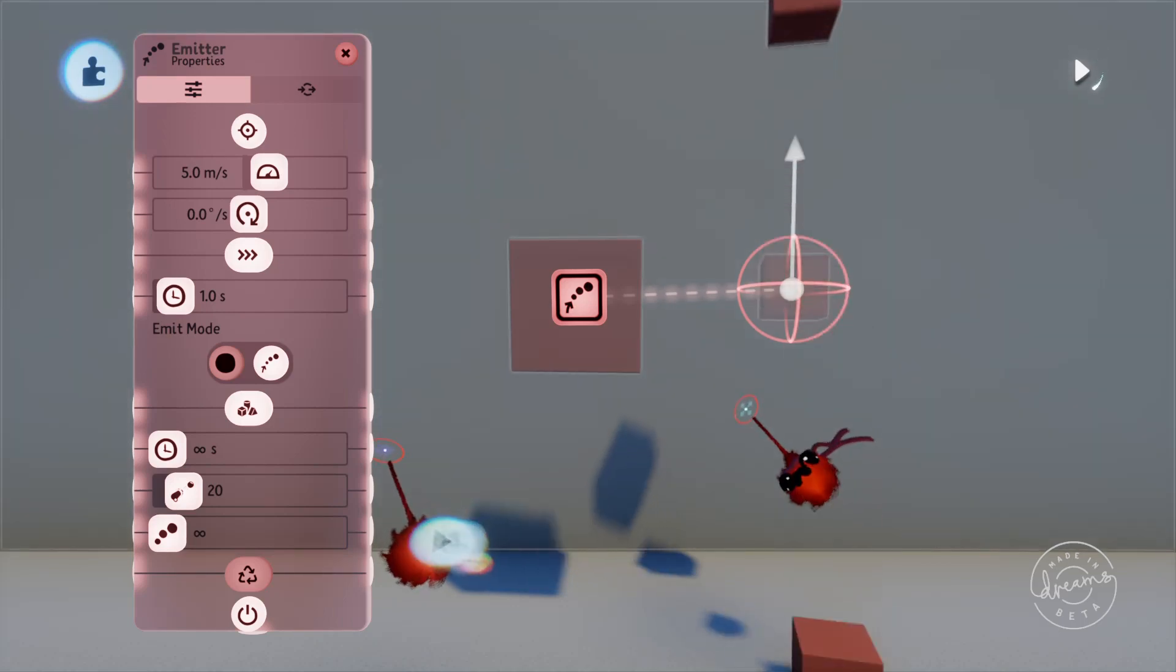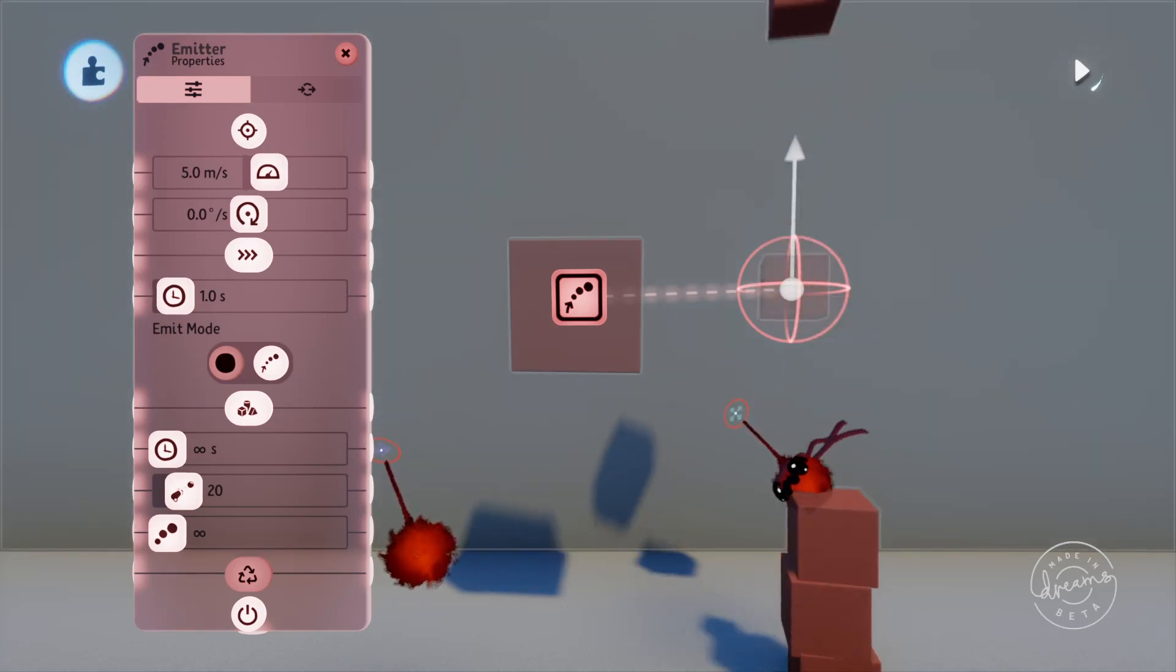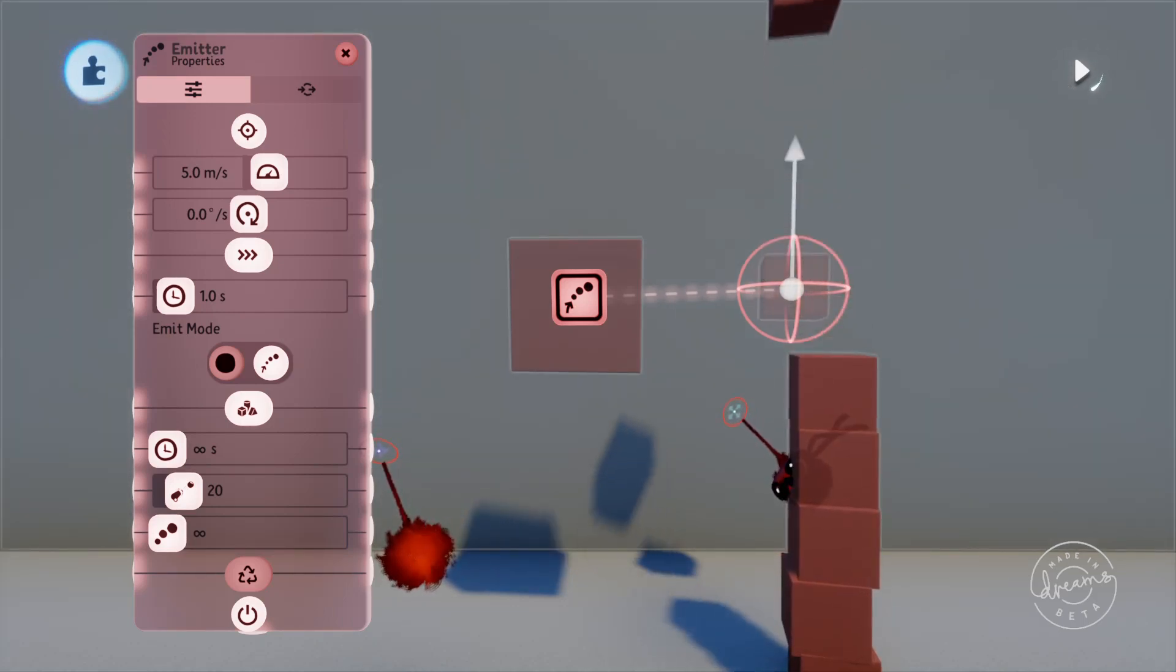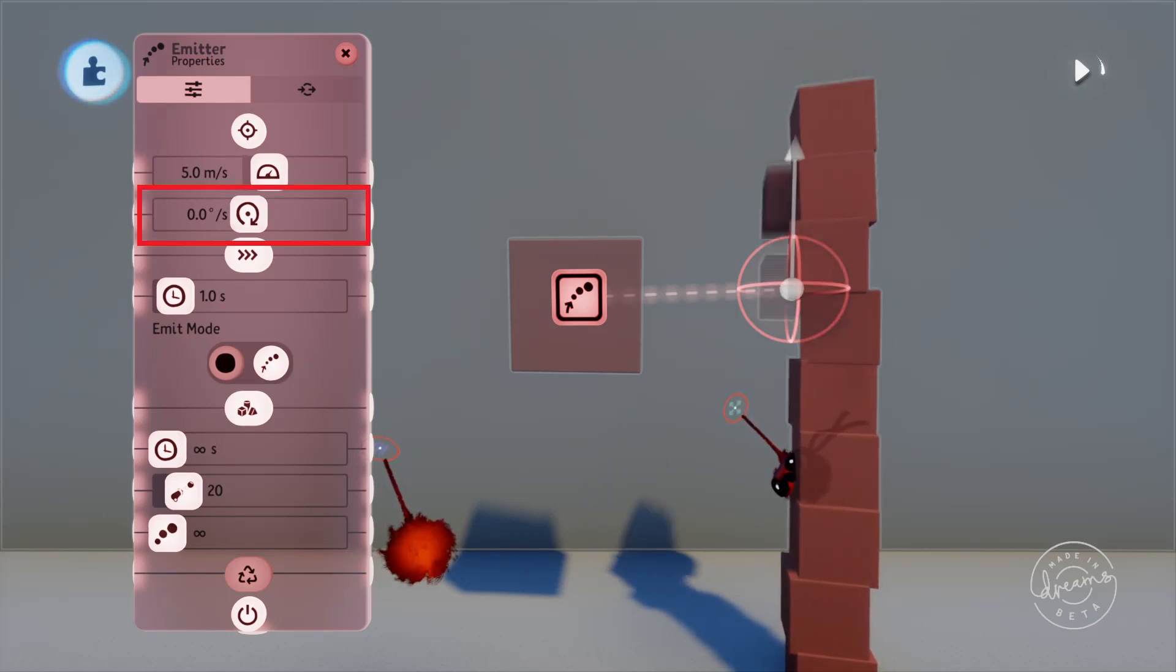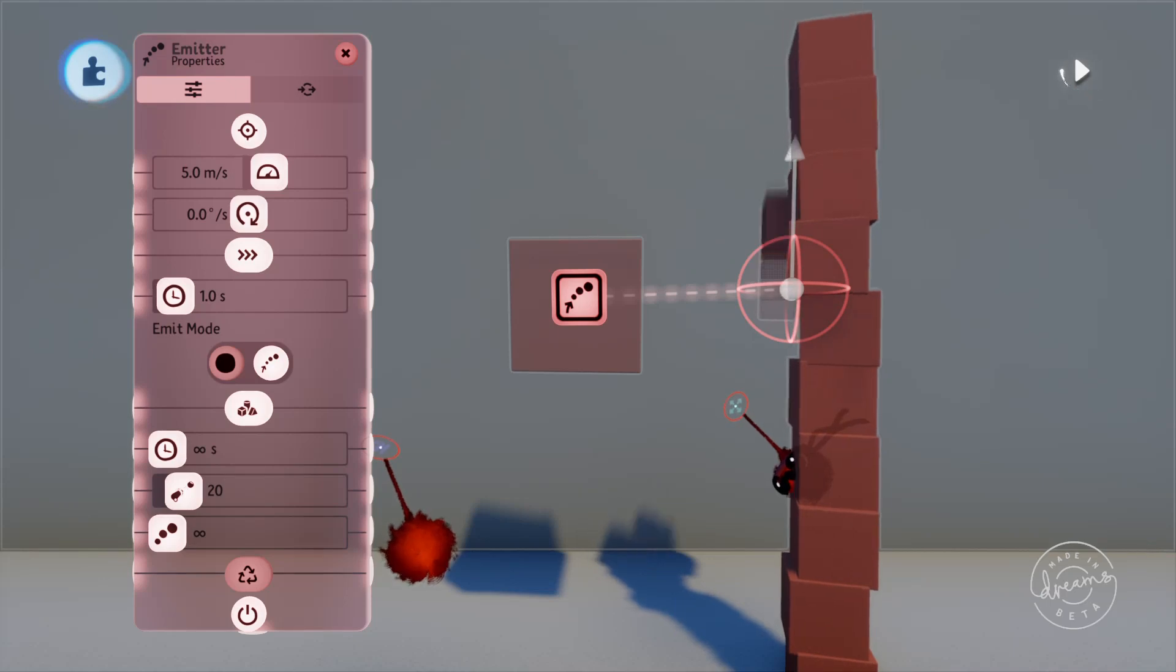We can also set the rotation speed of the object when it's emitted, which is indicated by the lines you can see spinning in a circle.